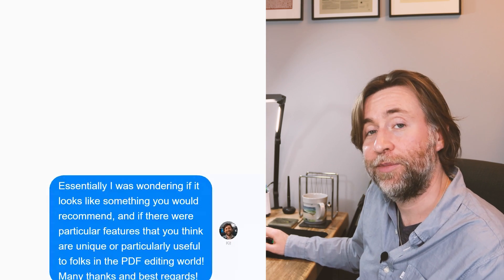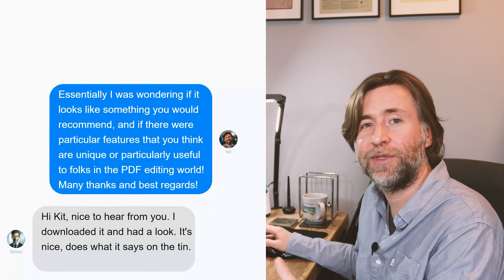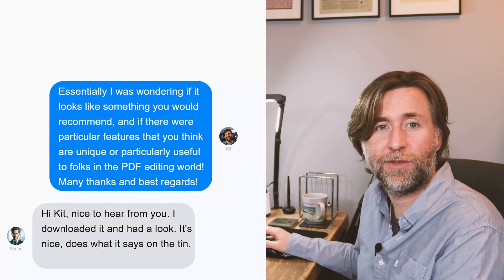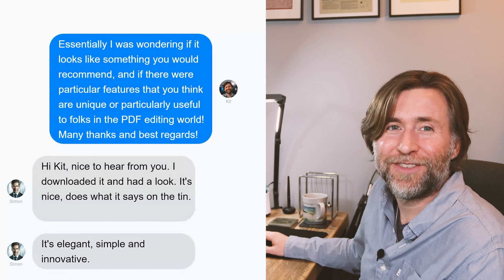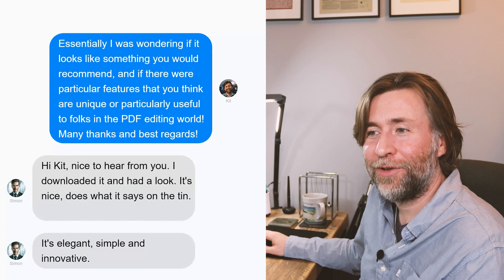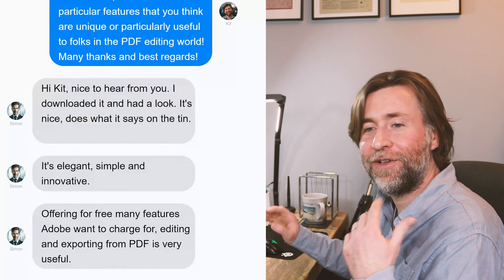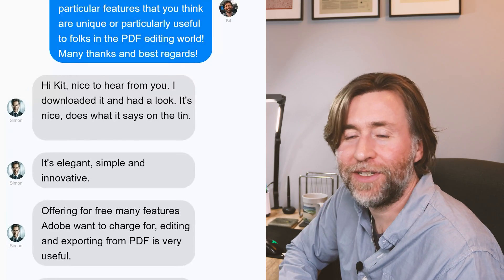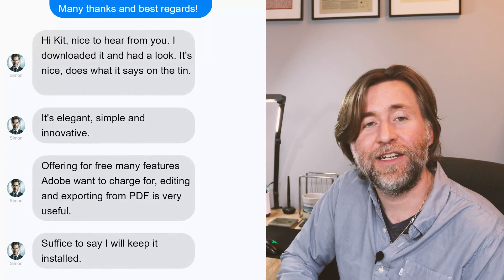I thought that I'd ask my friend Simon who advises government departments and public bodies about handling their digital knowledge base. I asked him would it be something that he would recommend and if there were particular features that he would think would be unique or particularly useful to people in the PDF editing world. Simon sent back the following message. He said, "It's nice to hear from you. I downloaded it and had a look. It's nice. It does what it says on the tin."